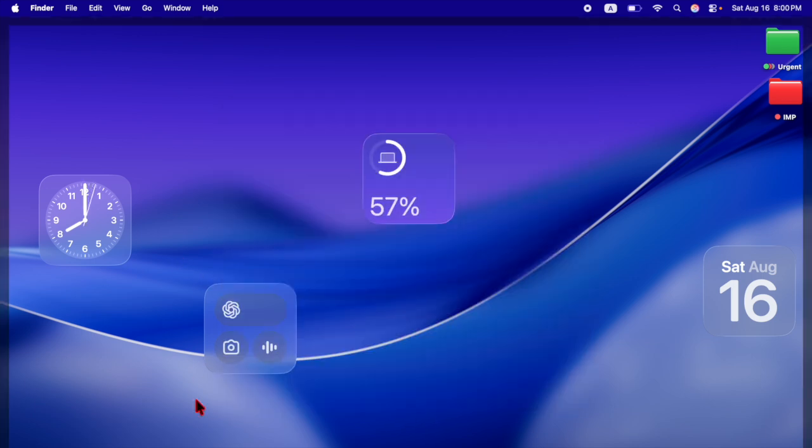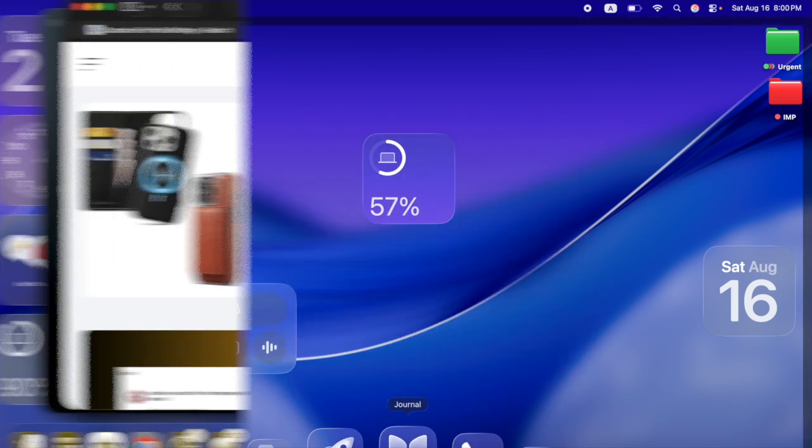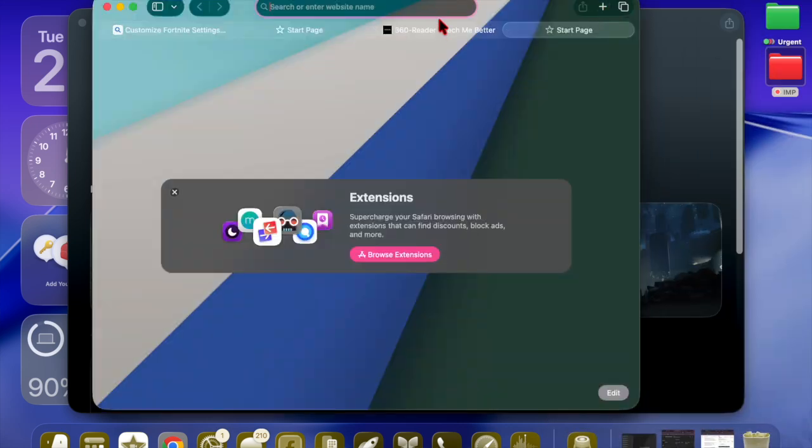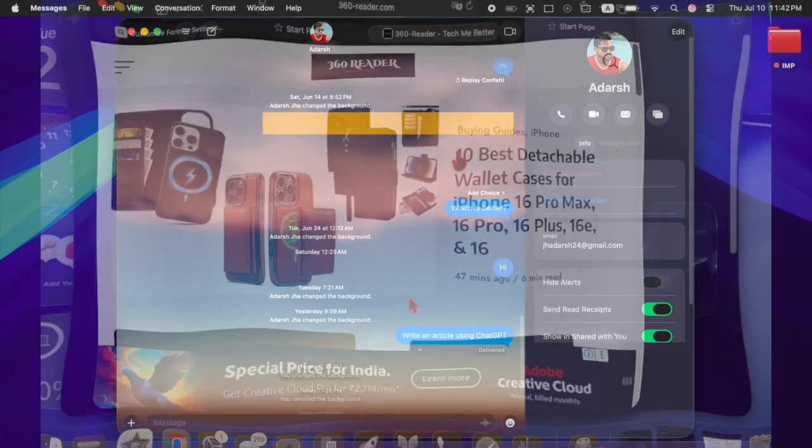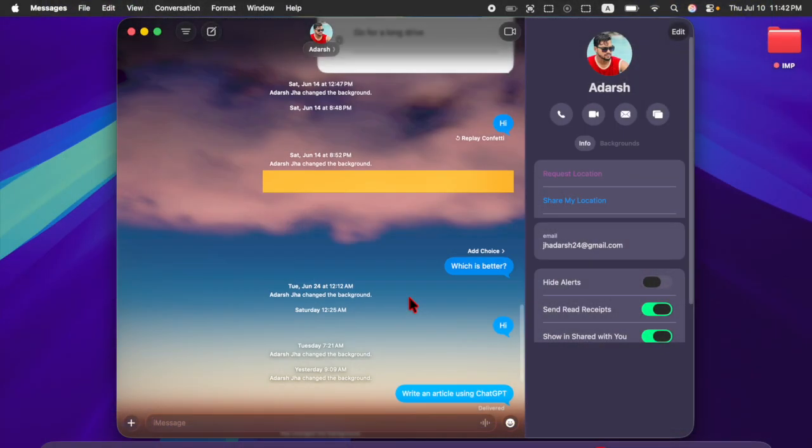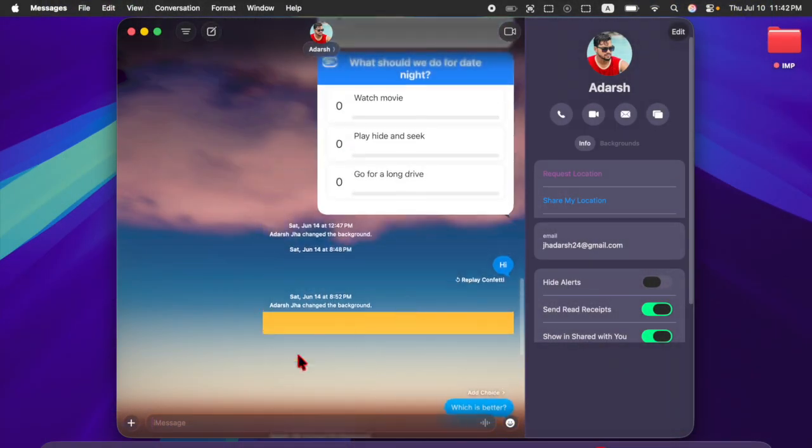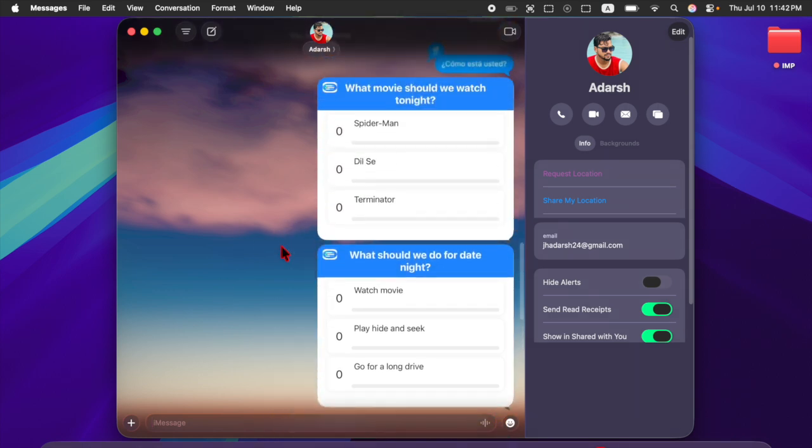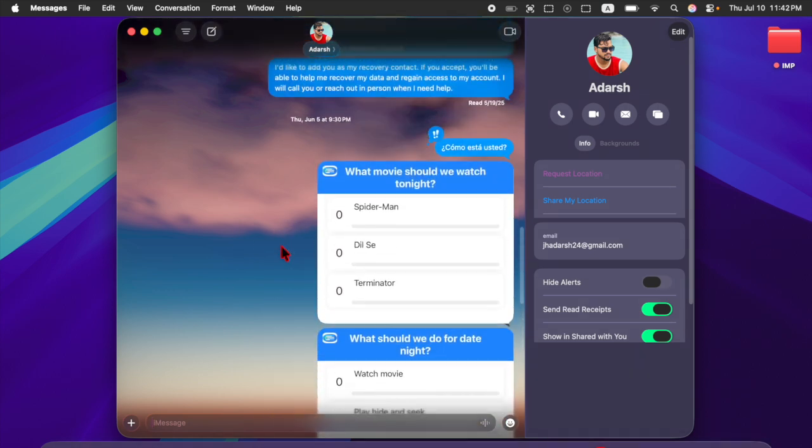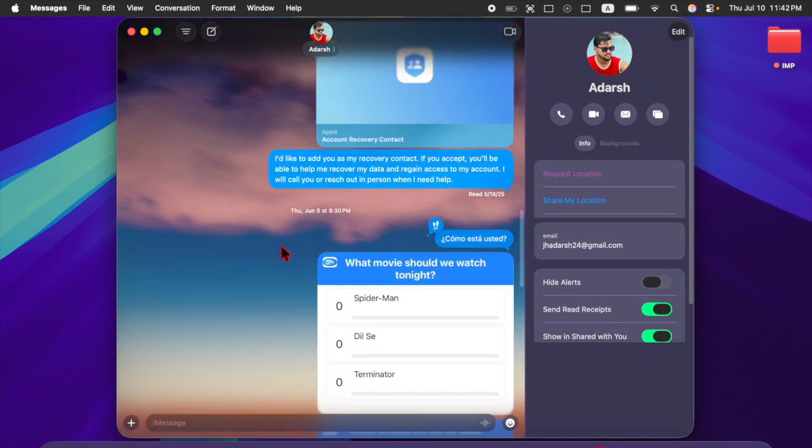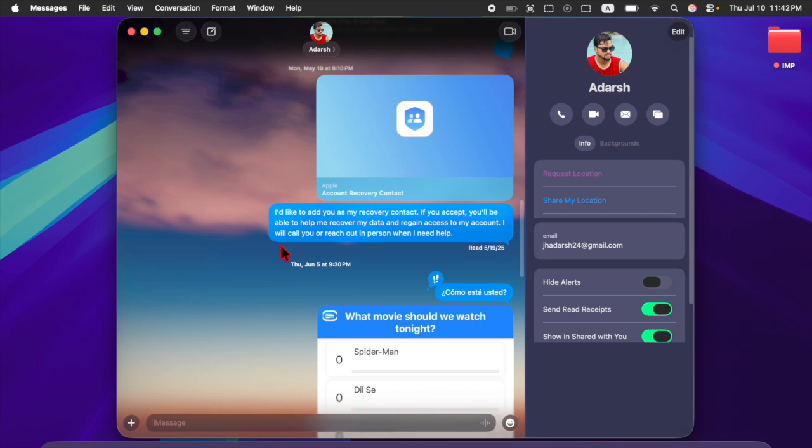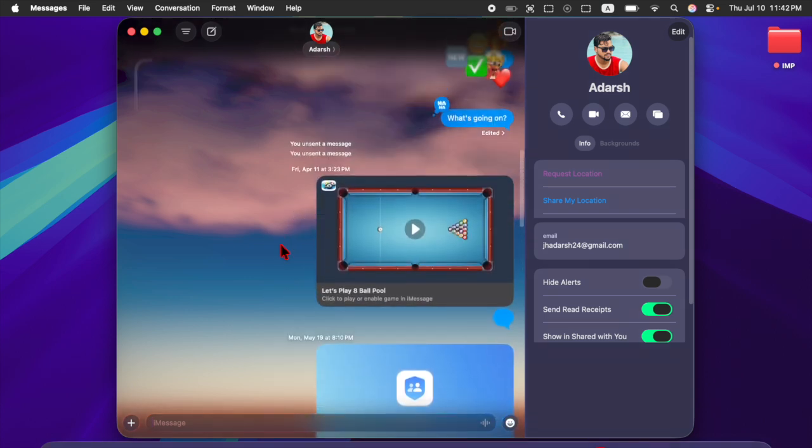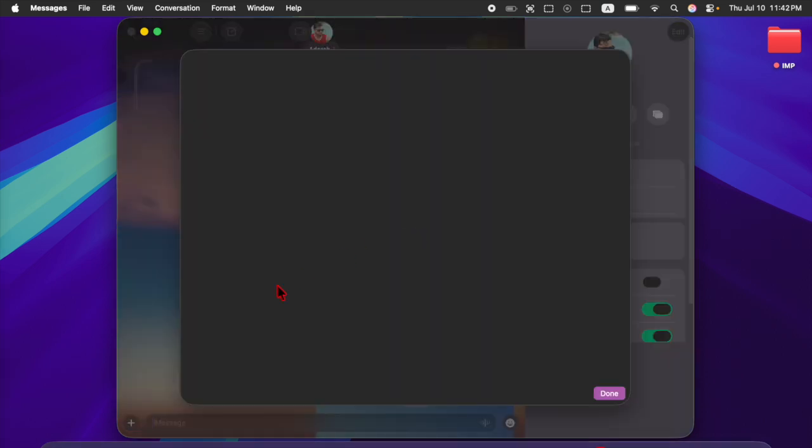What's more, several core apps, including Messages, Safari, and Notes, have received notable enhancements aimed at improving productivity and usability. macOS Tahoe is expected to officially debut this fall, with Apple continuing to fine-tune the experience through ongoing beta testing.